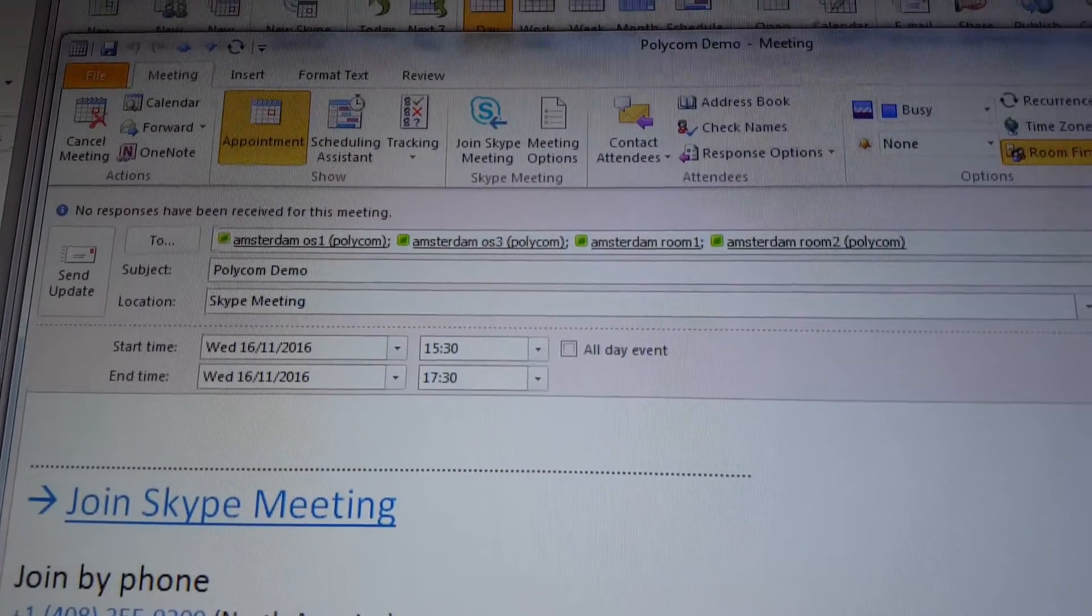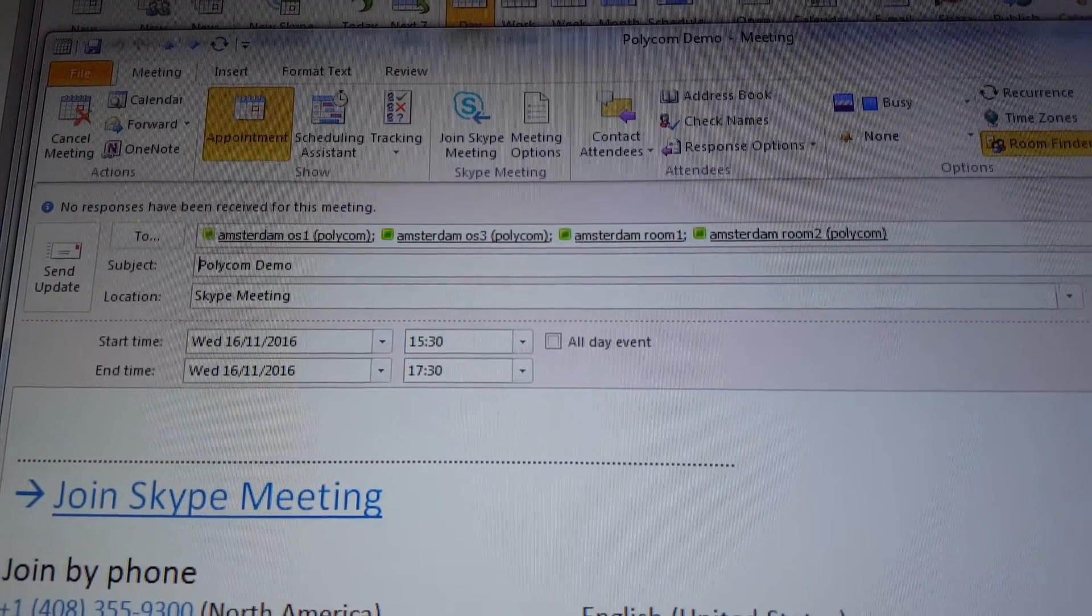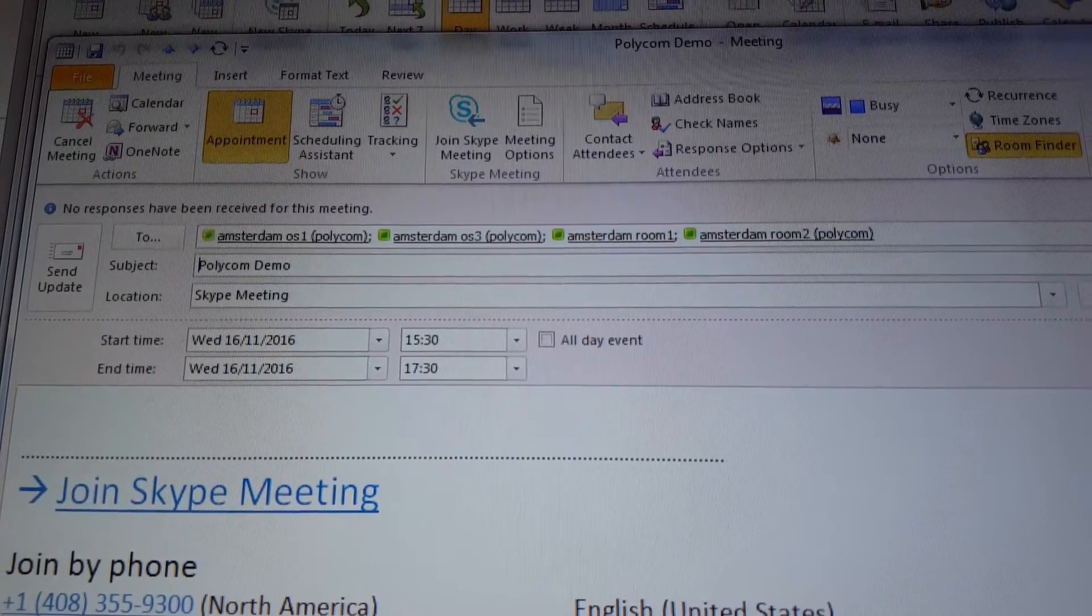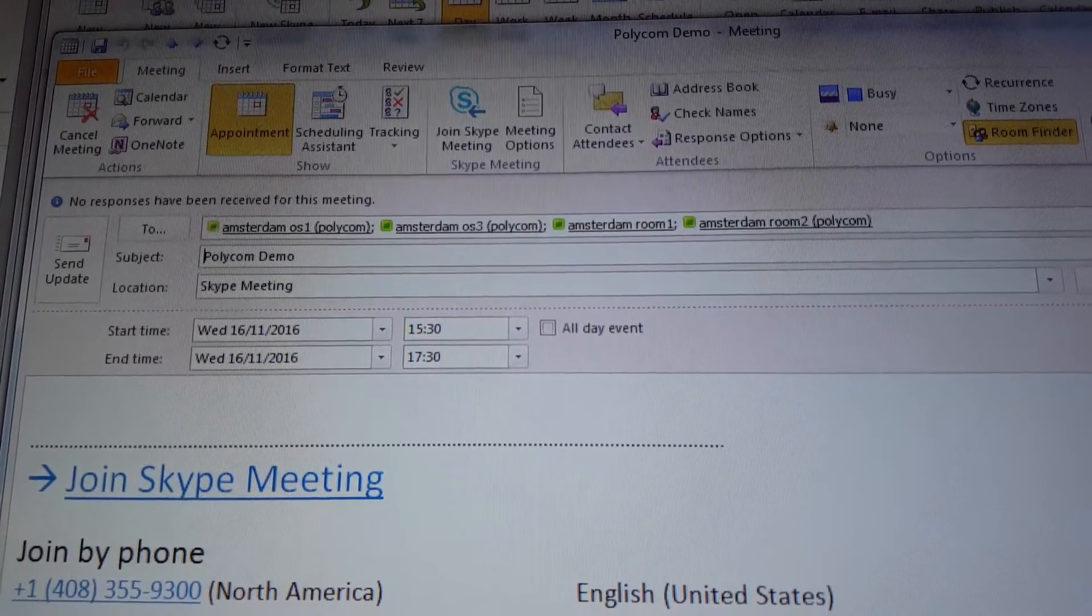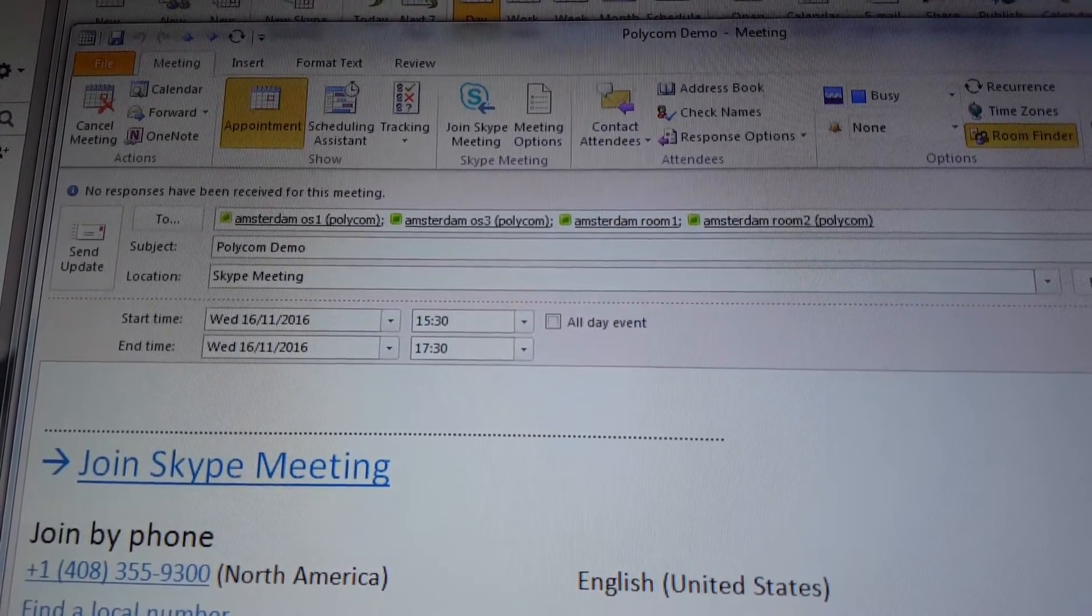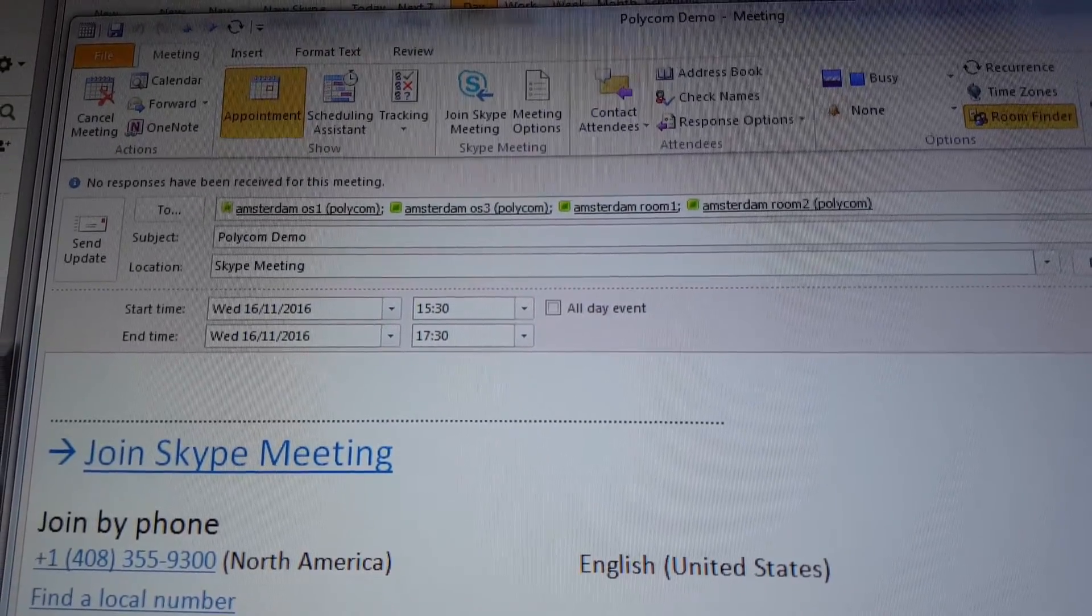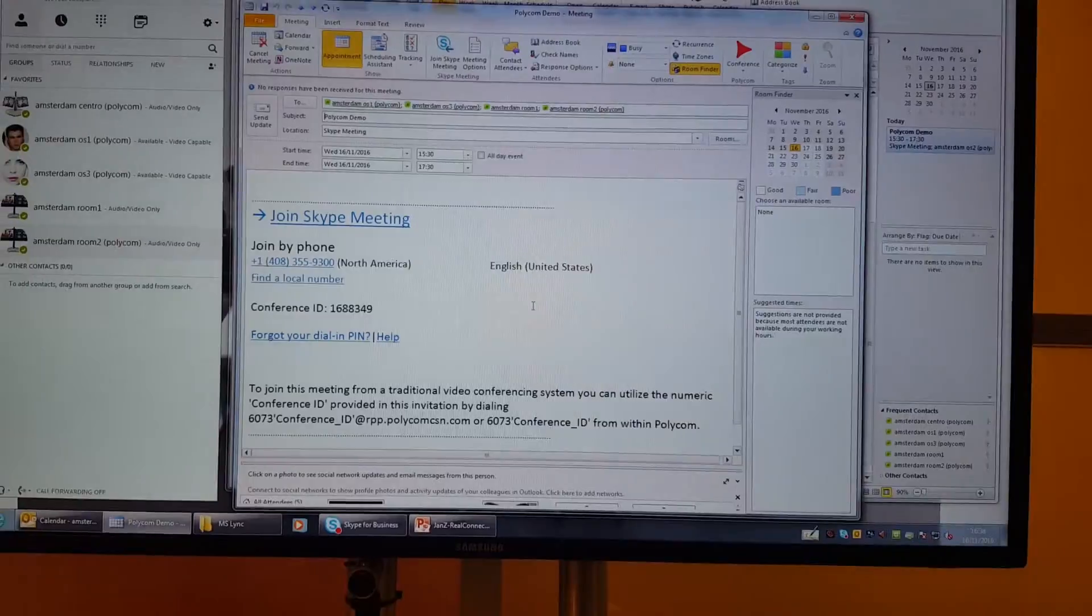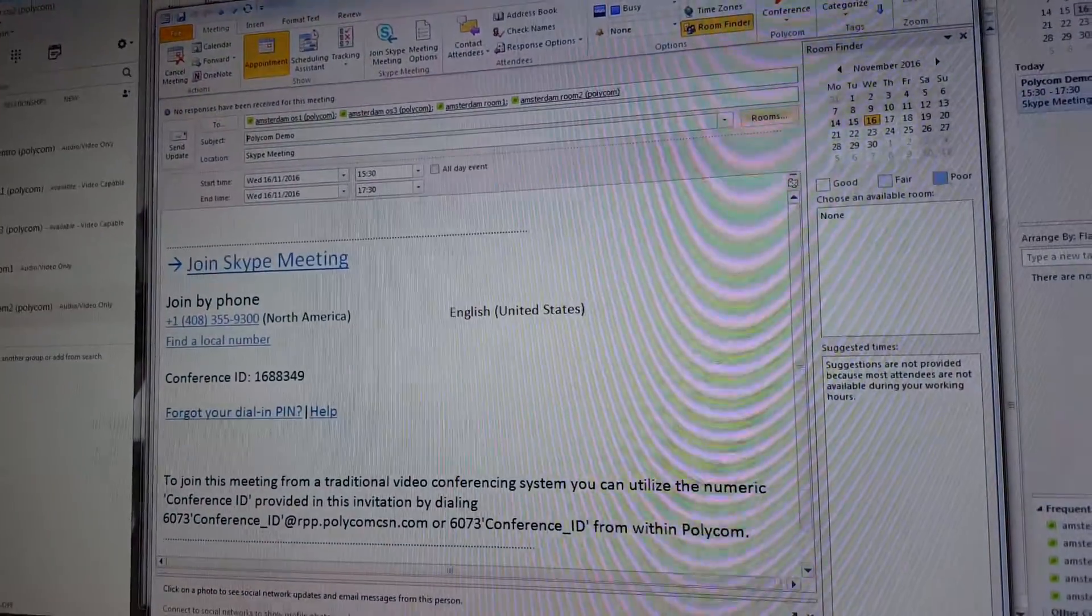I invited all the rooms: Amsterdam OS1, OS2, and OS3. Amsterdam room 1 is the video endpoint in this room, and Amsterdam room 2 is in the other room. Very simple - you just invite the rooms.